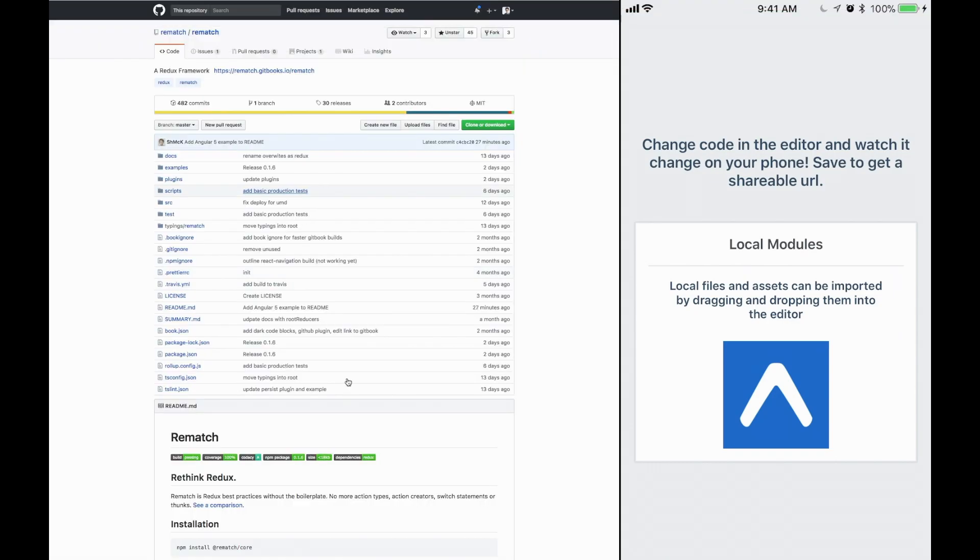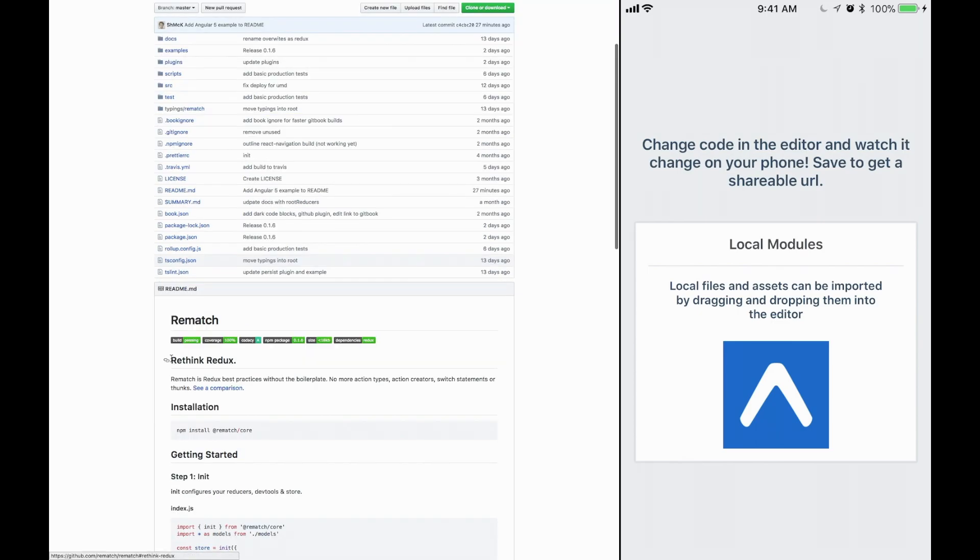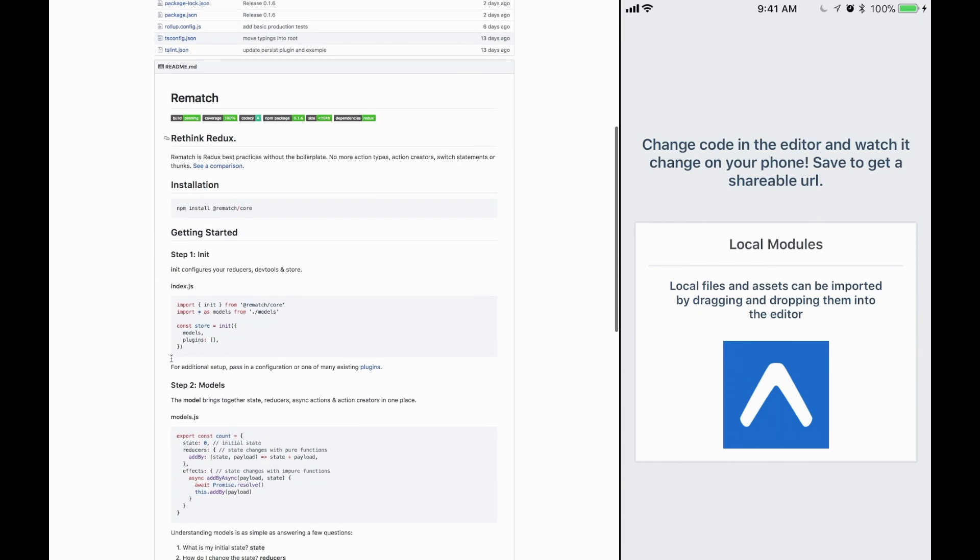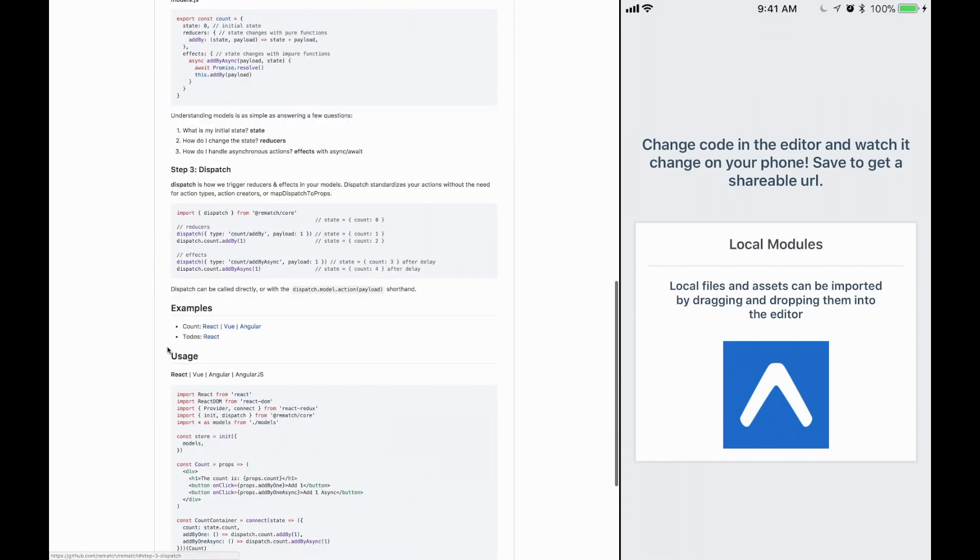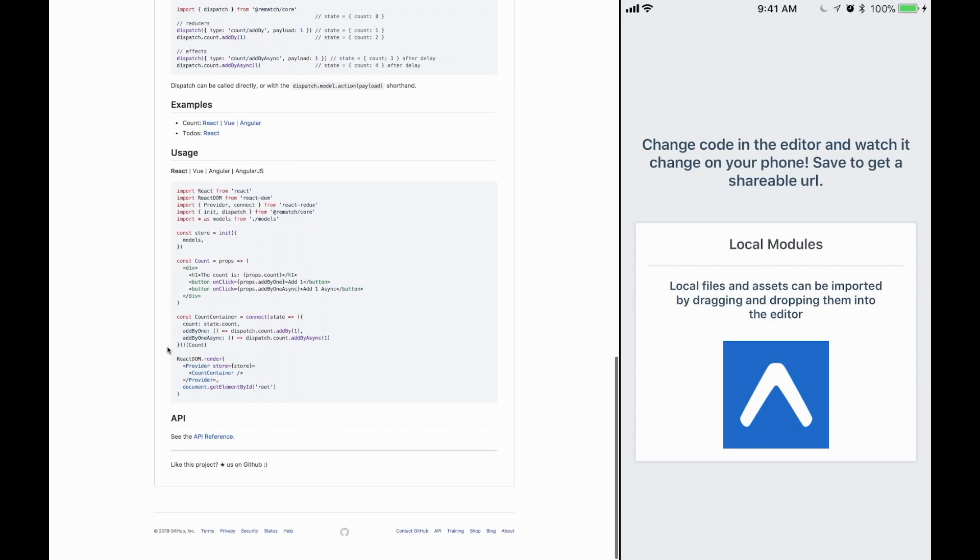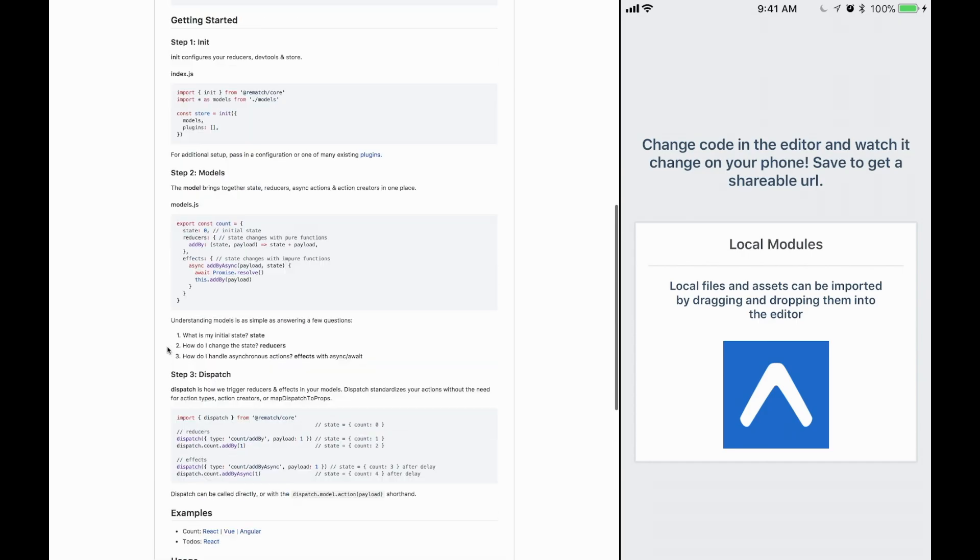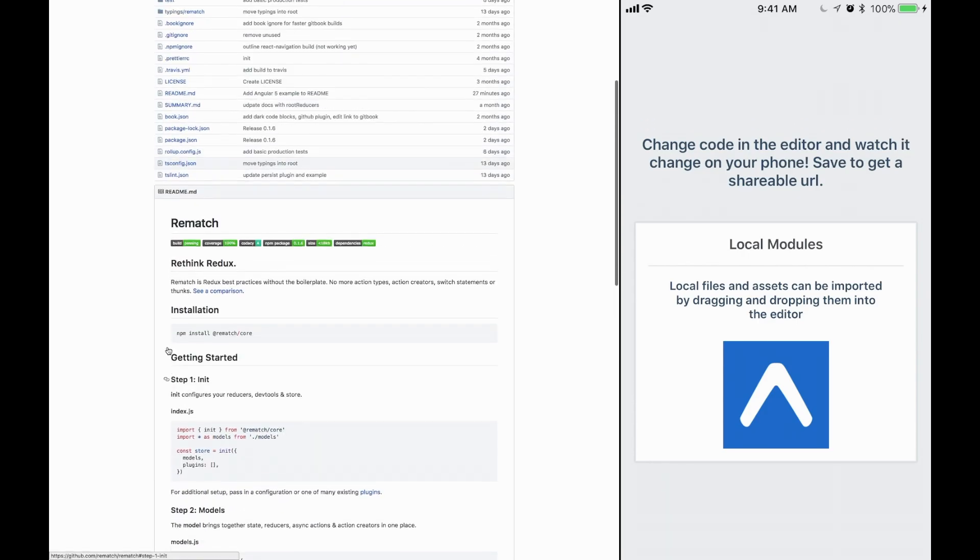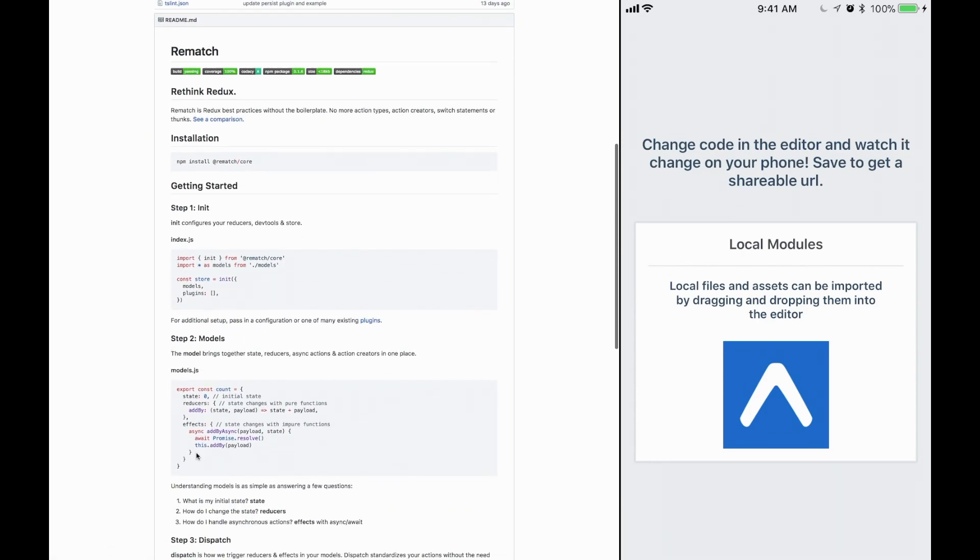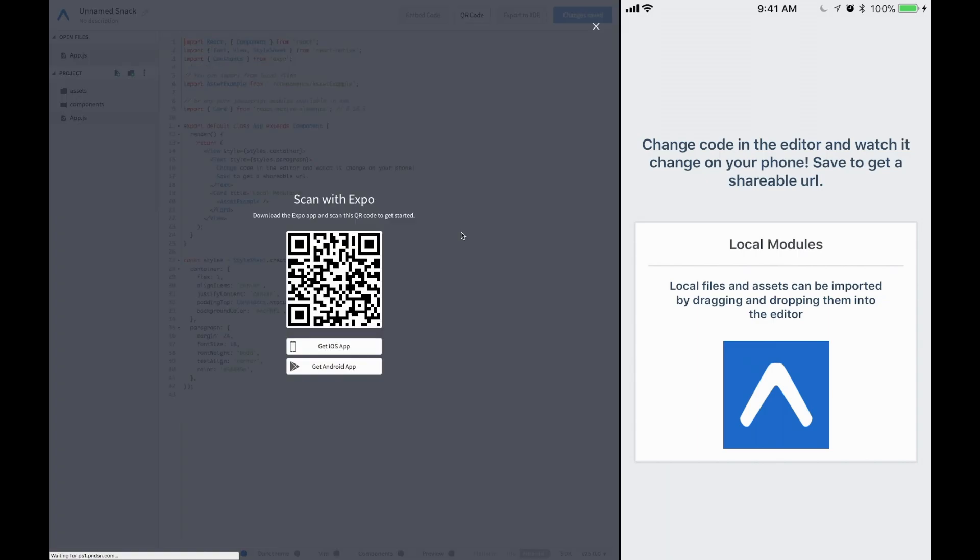Rematch is a really cool Redux framework. It works for both React and React Native, and it implements a lot of common features and functionality. It also allows for you to use these things called effects, which allow you to be asynchronous and impure.